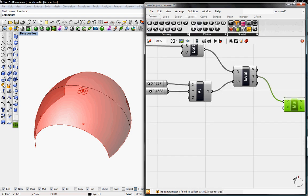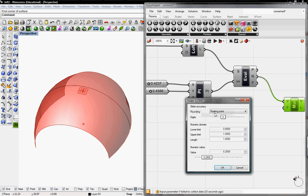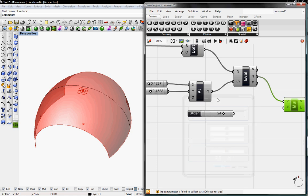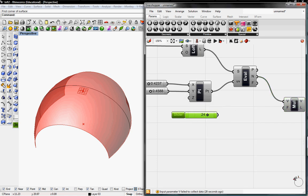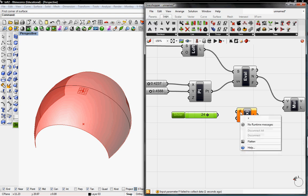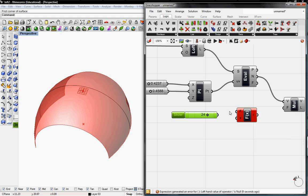So we'll go to Parameters and grab a number slider. I'm going to add this to integers. And the lower limit, I'm going to put negative 48, upper limit of 48, and the value to be 24. And then I'll convert this into inches, so I'll go to Logic and grab the one variable expression. And in the expression editor, I'll type in X over 12, and then connect all this.